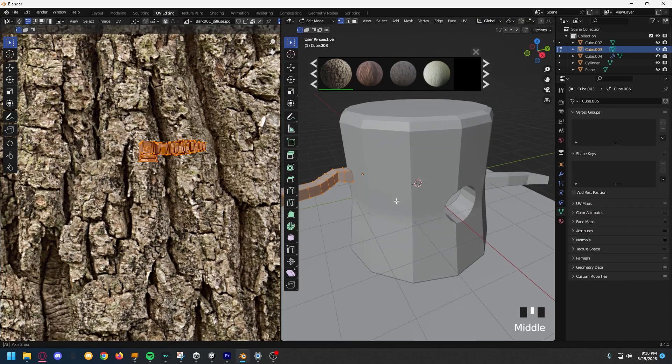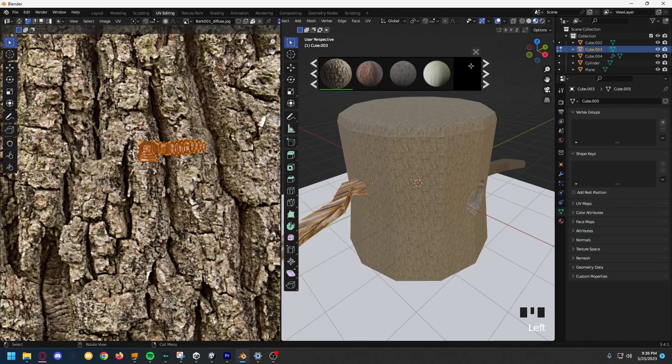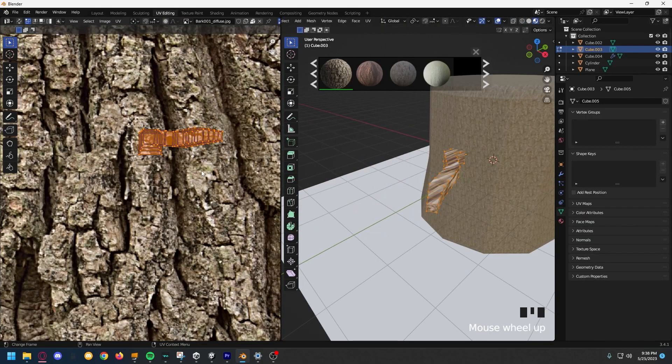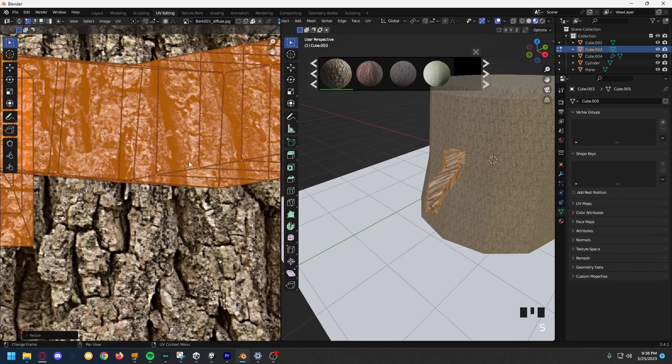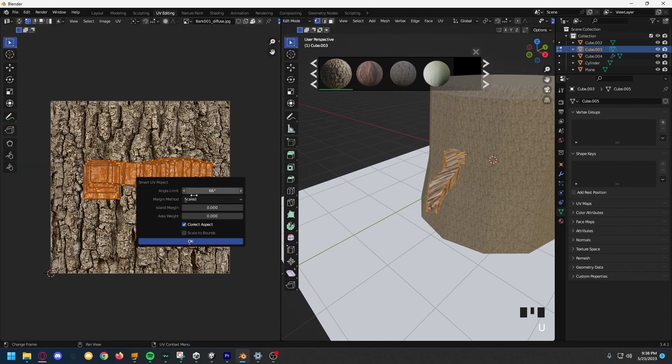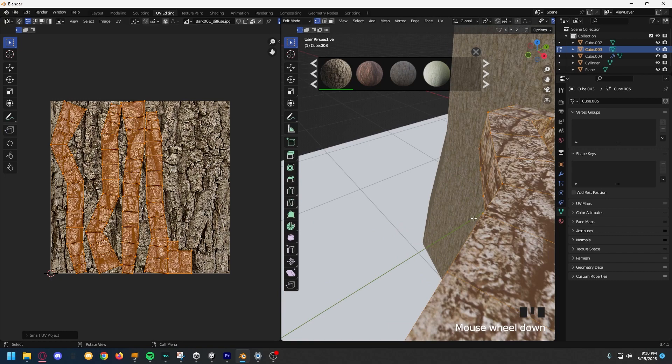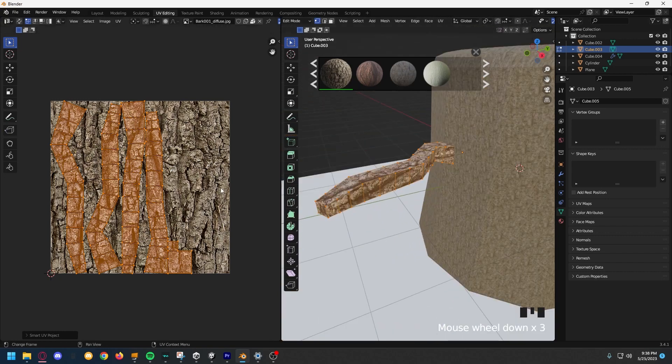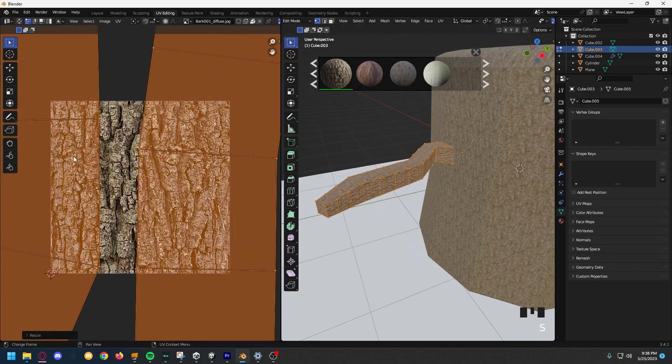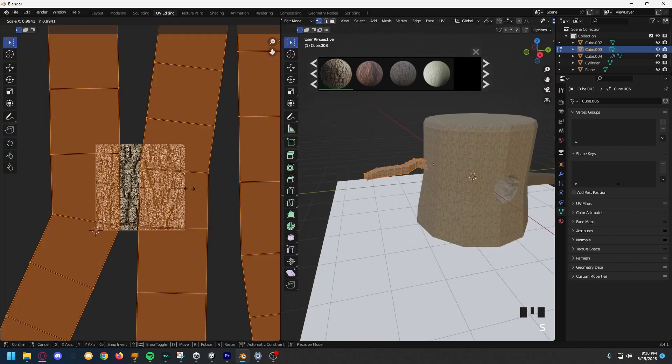And then, go into the UV editing tab. Select all of them. Make sure to select all of the vertice points. Then, in the UV area, scale it up a lot. Click U. Smart UV project. And then, okay. And, scale it up again to your liking. And, you're just going to do this on both branches.